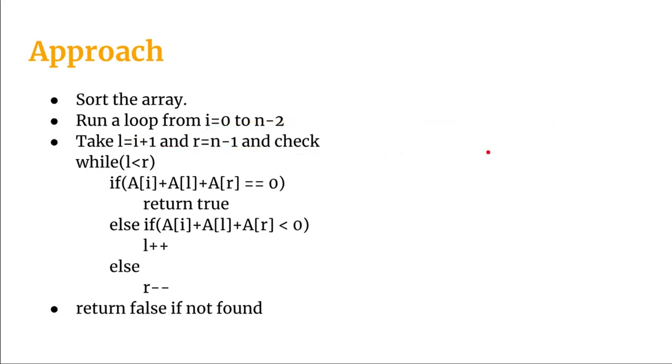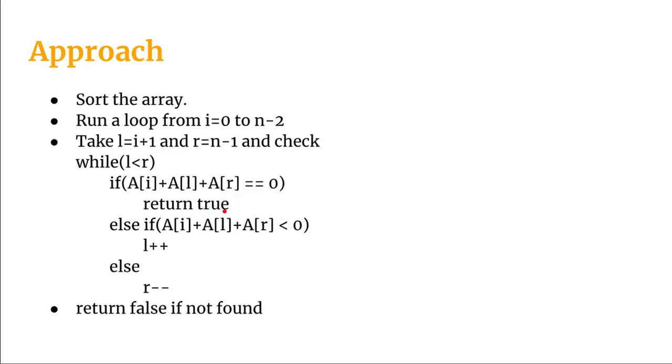And now after we take this L and R we are going to run a while loop. And this is the end loop, we will not have another loop inside this while. So we will check while L is less than R we will check if a of i plus a of L plus a of R is equal to 0 or not. If it is so then we will return true.